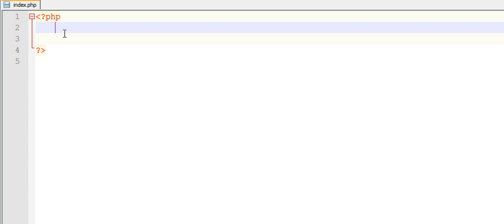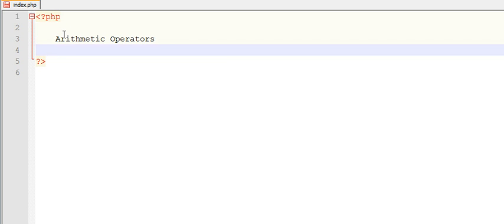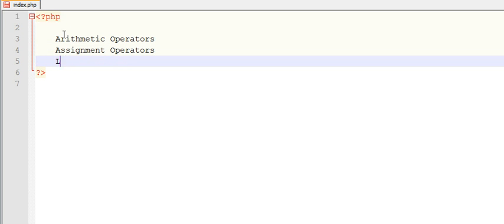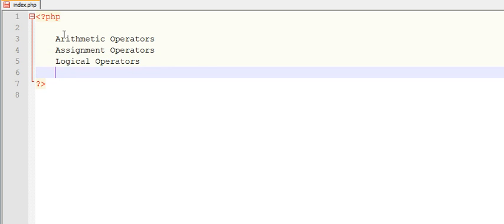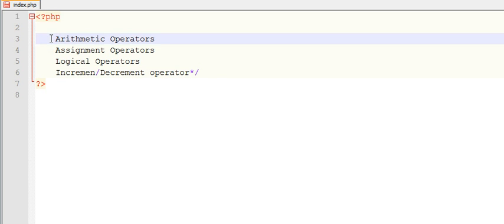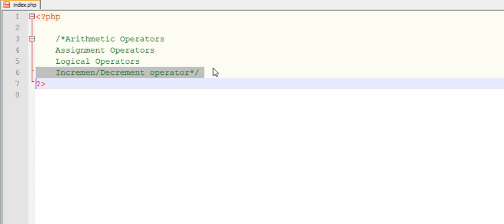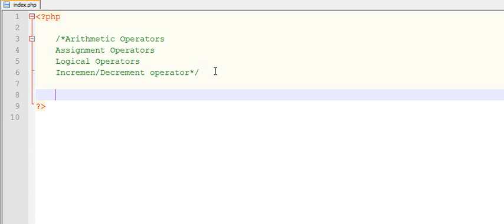Let me list the operators: arithmetic operators, assignment operators, logical operators, and increment operators. We will learn each of these one by one. Let me comment these lines. Let us first discuss arithmetic operators.